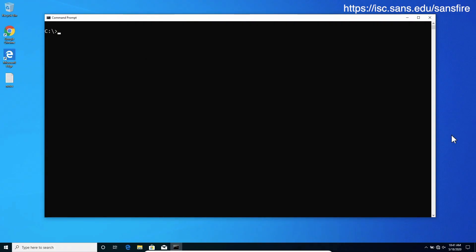Here we are in my Windows 10 virtual machine. If we take a look, I'm logged in as an unprivileged user, quite literally.